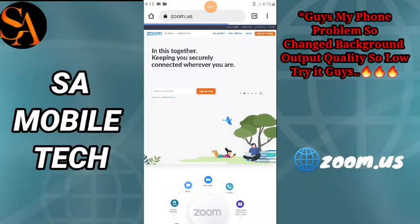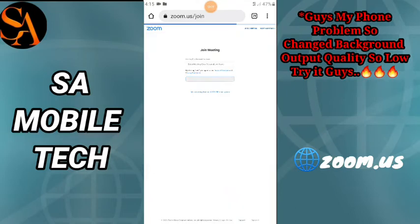Hello guys, welcome back to the channel. Let's see what we are going to do today. We are going to change the background in the Zoom application. We are going to zoom.us on the website.